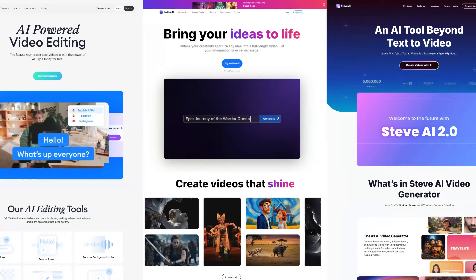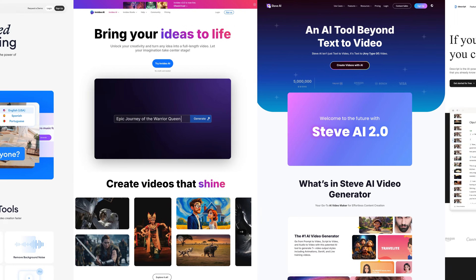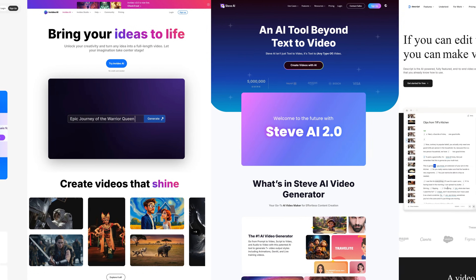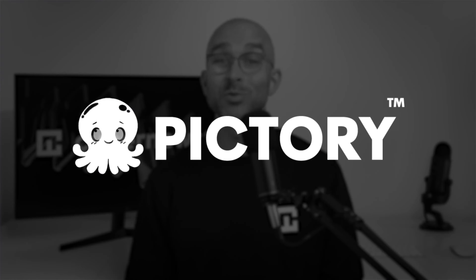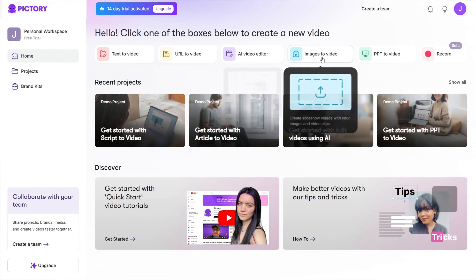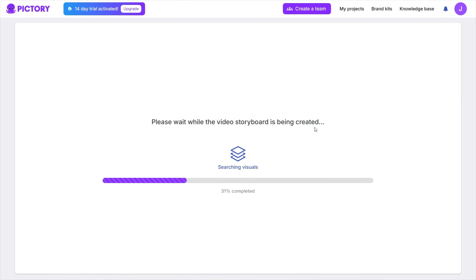In the wake of billions invested in AI development, many tools have flooded the market. Some are truly game-changing, while others feel more like marketing gimmicks than actual artificial intelligence. But today, in this Pictory AI tutorial, I'll show you how to use one of the good ones — an AI tool that transforms video editing from a complex process into a far more manageable task, even for a beginner.